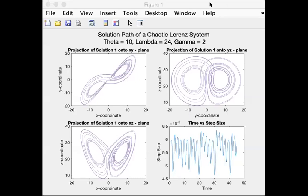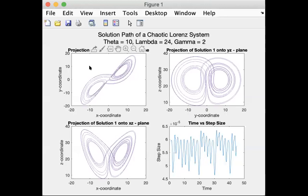This graph is a chaotic solution. As you can see, it's a projection into the coordinate planes, and I also graphed step size versus time.